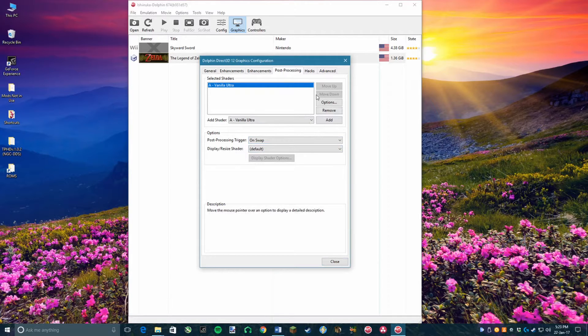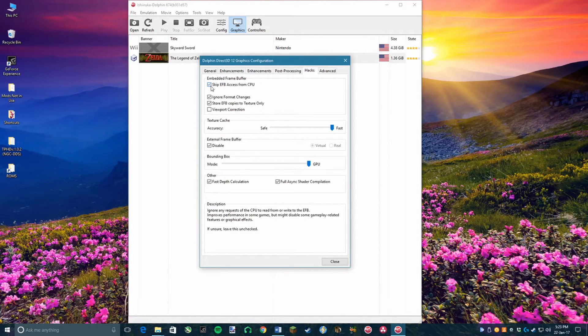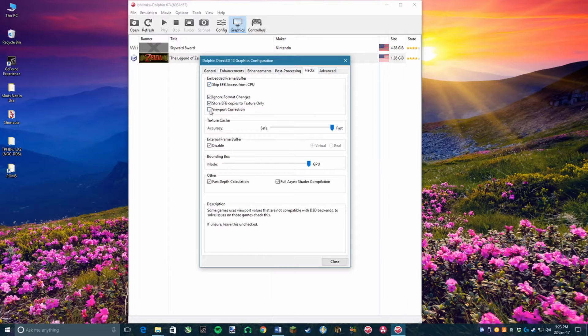Now, head over to the Hacks toolbar and select all of the items on the Embedded Frame Buffer section except for Fast EFB Access.